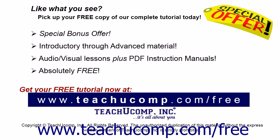Like what you see? Pick up your free copy of the complete tutorial at www.teachucomp.com/free.